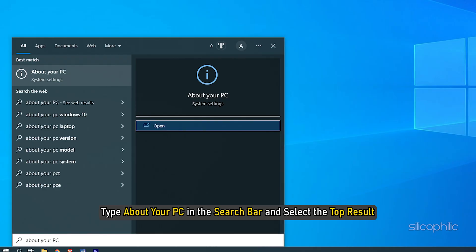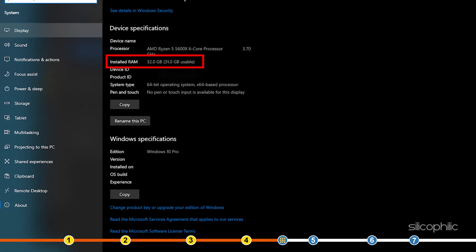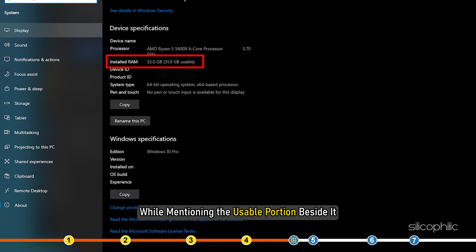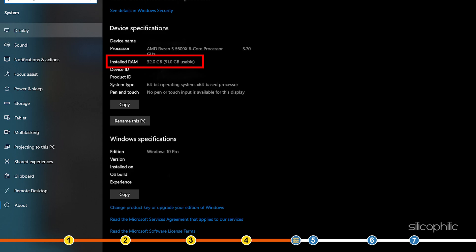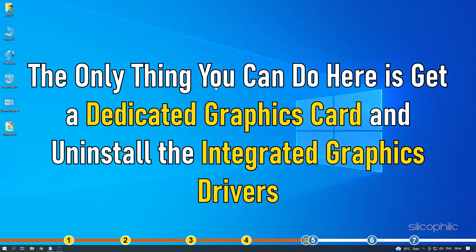Type 'about your PC' in the search bar and select the top result. In the window that opens, check the installed RAM in device specifications. If your PC has integrated graphics, it should show the installed RAM correctly while mentioning the usable portion beside it. The portion of memory missing is being used by the integrated graphics of your system. The only thing you can do here is get a dedicated graphics card and uninstall the integrated graphics drivers.